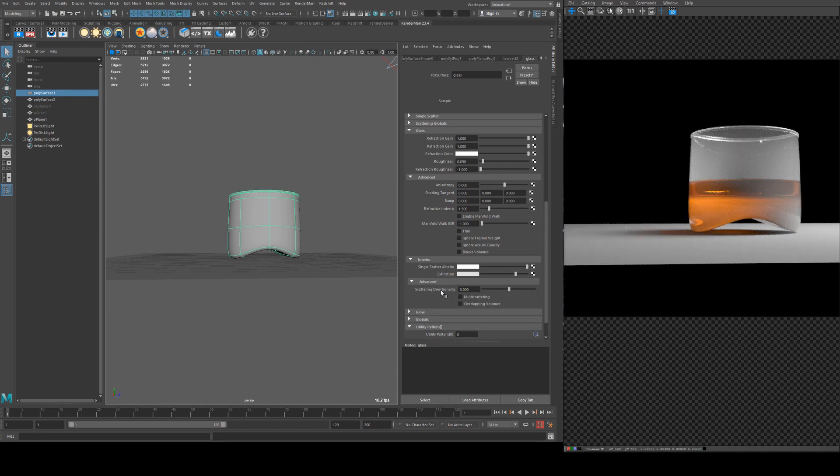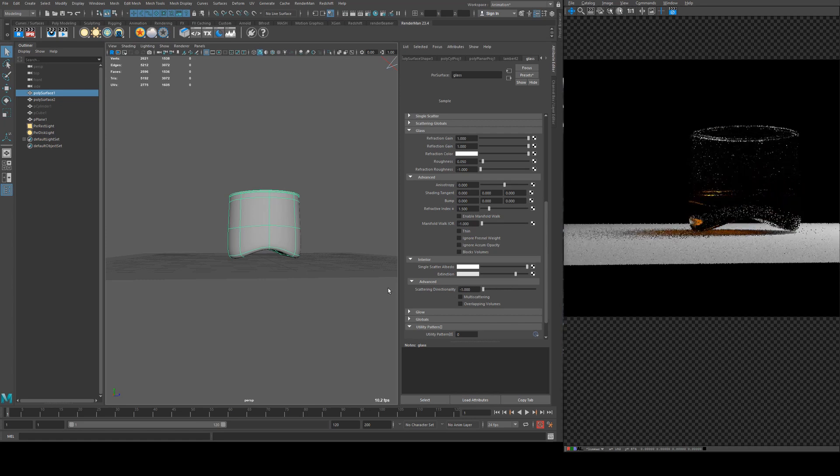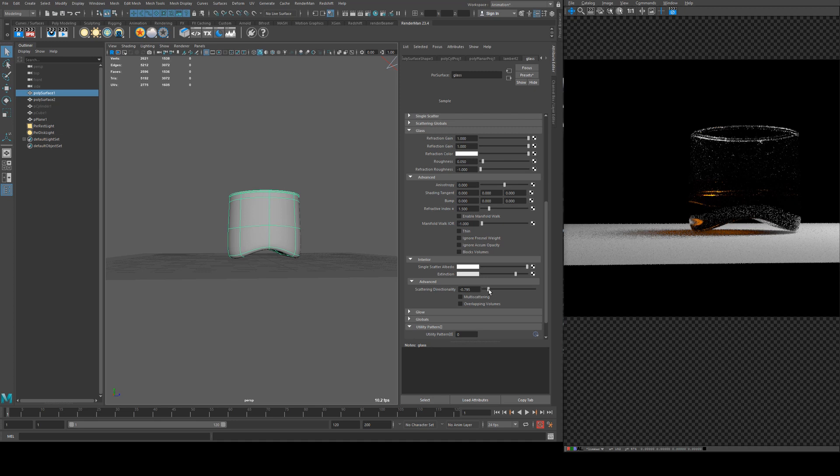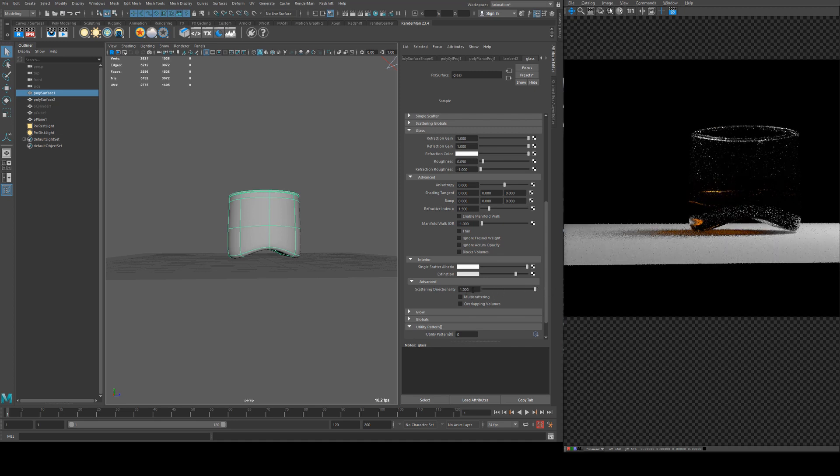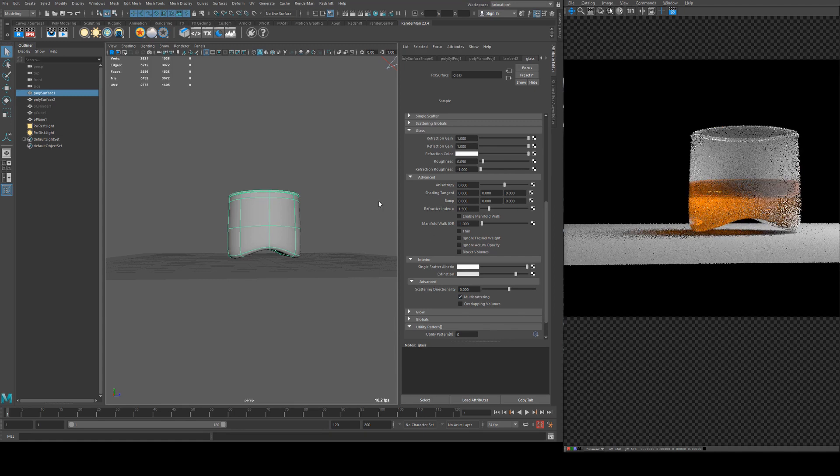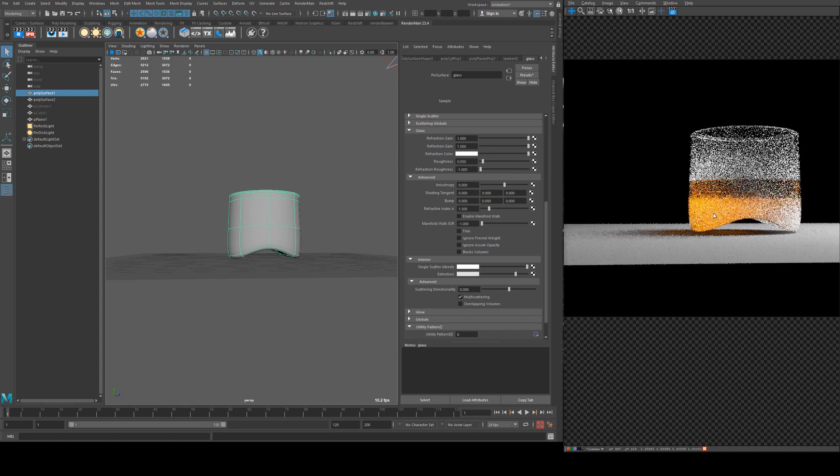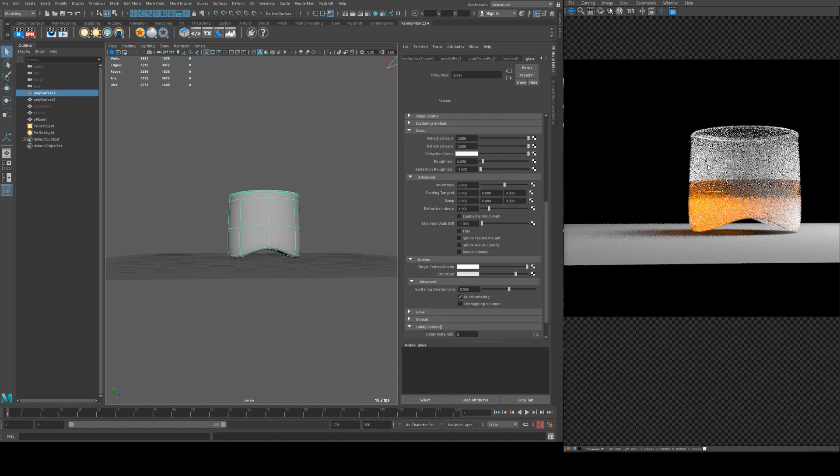Scattering directionality is just going to define the direction that the light is being scattered. So at zero it is going to be forward. If it's set into a negative direction it's going to be toward backward, and then if it's towards a value of one it's going to be isotropic. And then multiple scattering is just going to scatter the light more on the inside which will result in lighter rays on the internal areas of the glass.